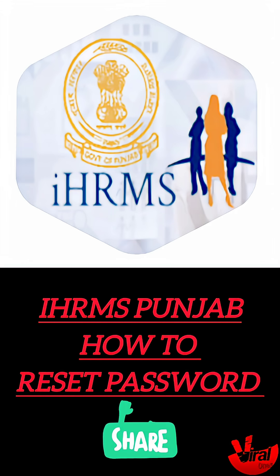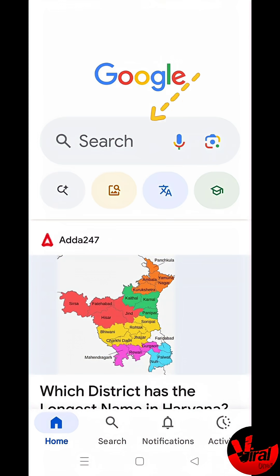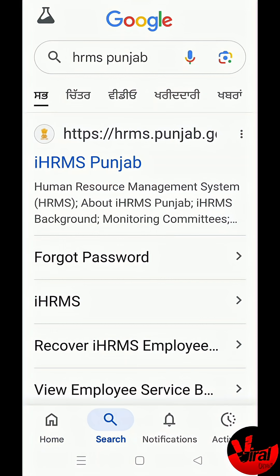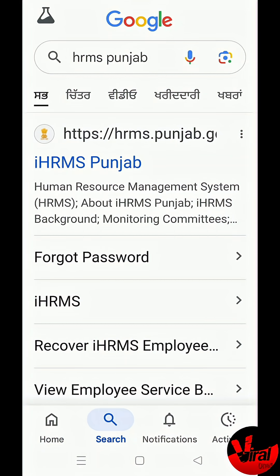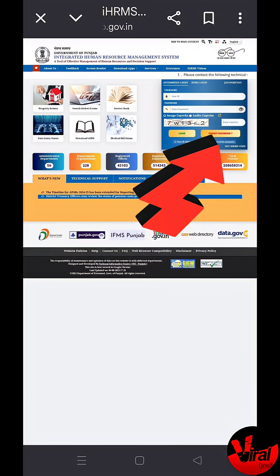Steps to Reset HRMS Punjab ID Password. First of all, open a browser and search iHRMS Punjab. Go to the official website. Open your browser and visit https://hrms.punjab.gov.in